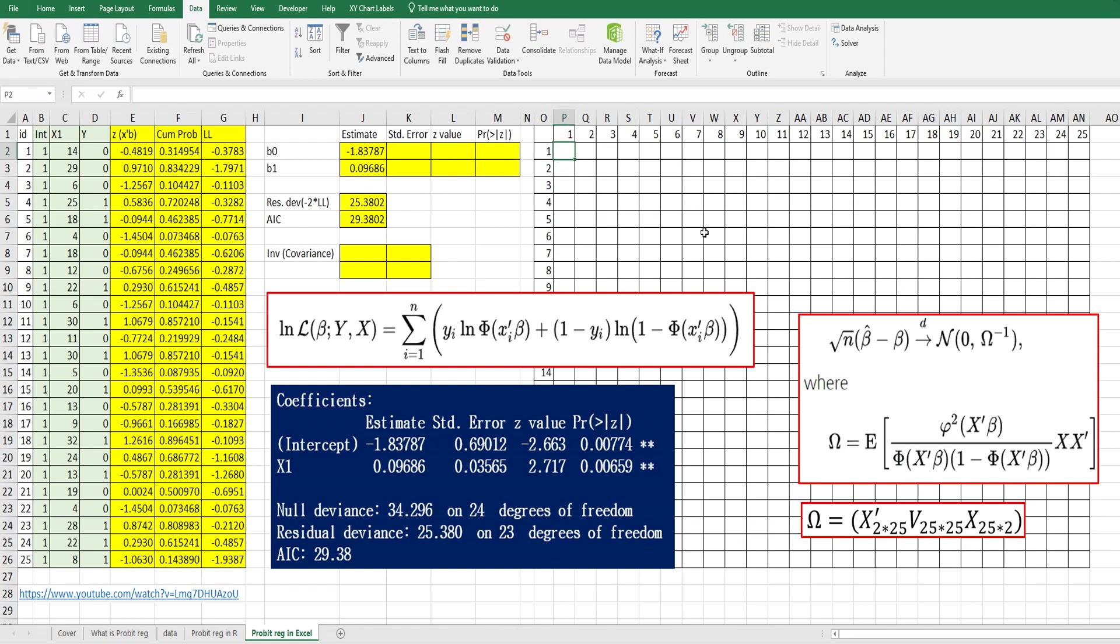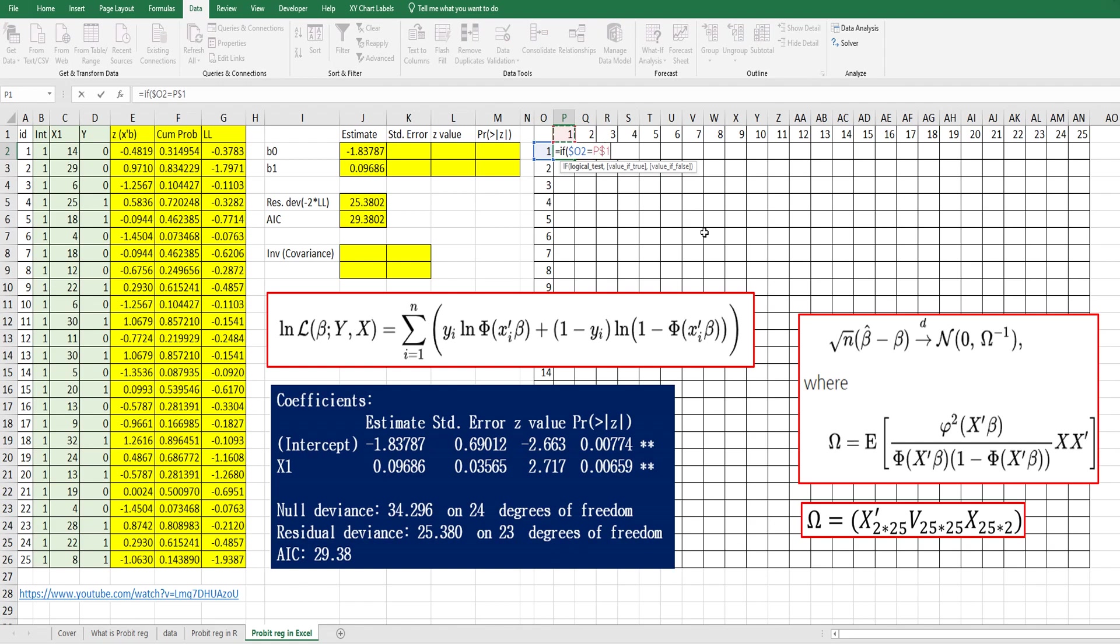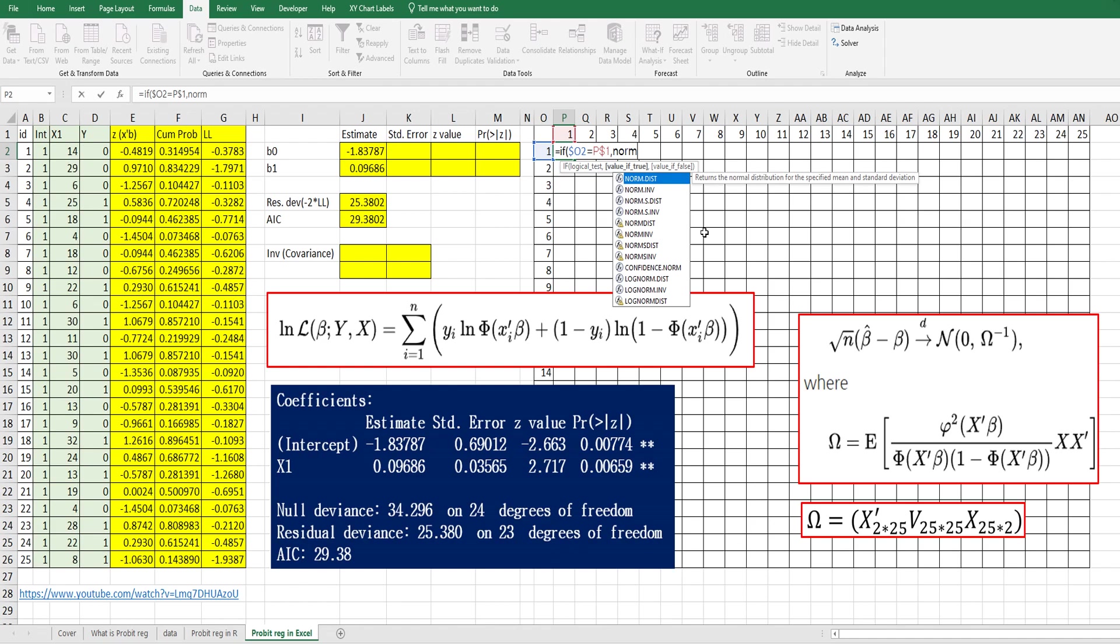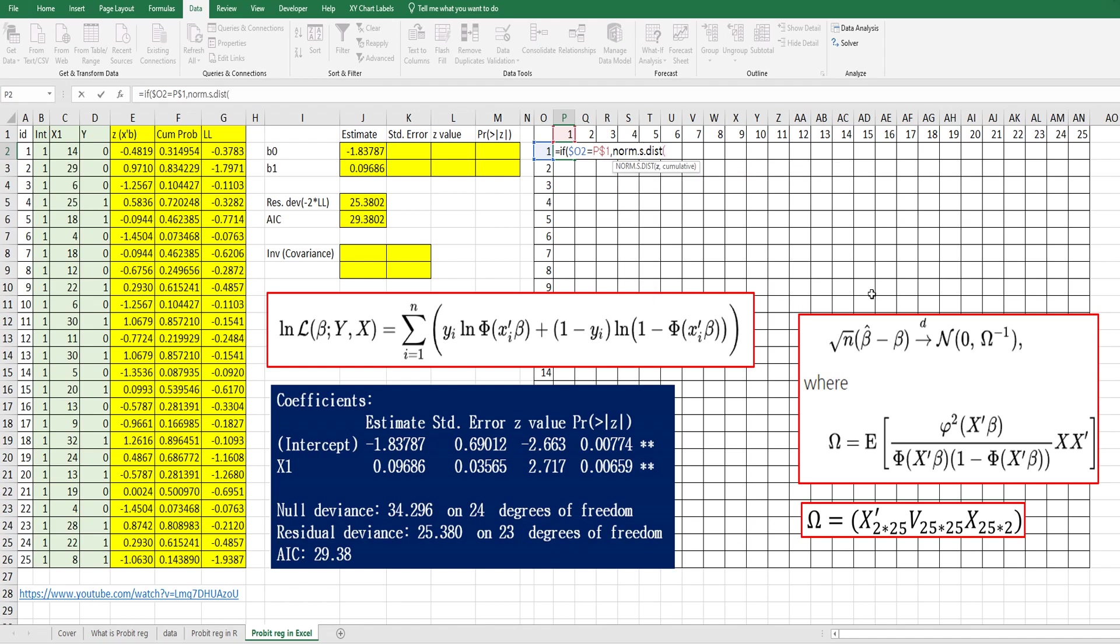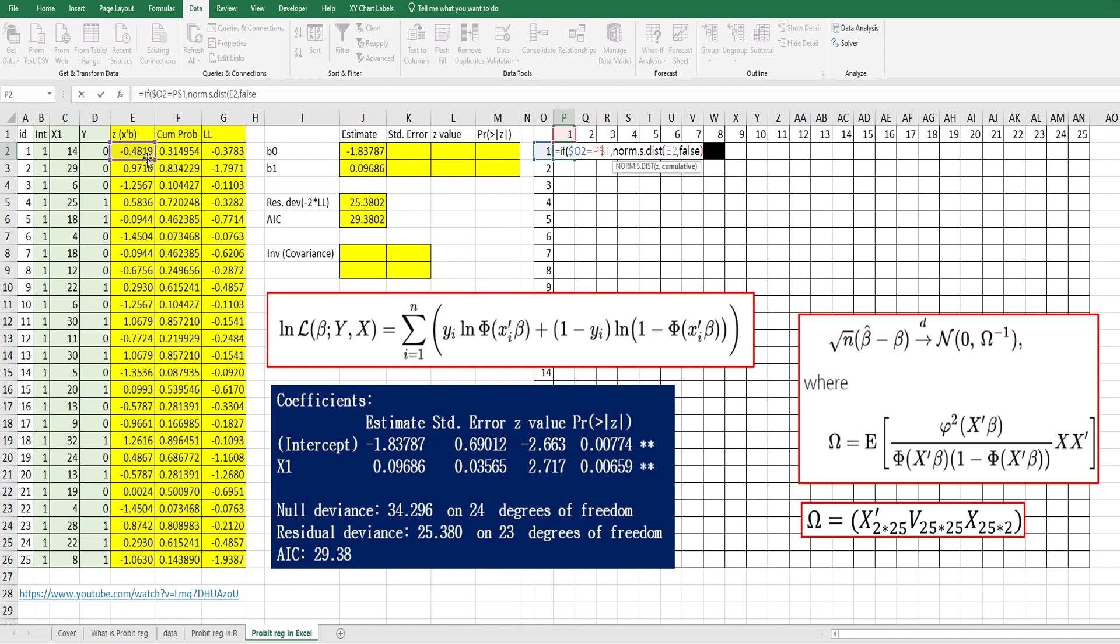In order to make a diagonal matrix, we need to fix column or row. Let's fix the column and row. Use NORM.S.DIST with X transpose beta. We need to specify it as FALSE for PDF. Then square it and divide by cumulative probability times one minus cumulative probability. If not, set it as zero.